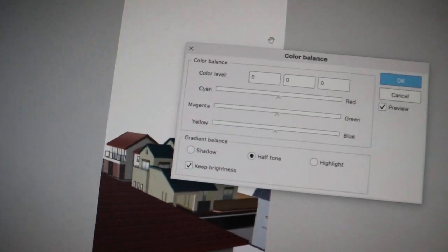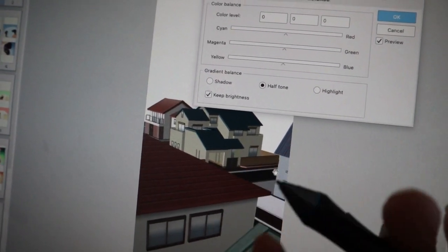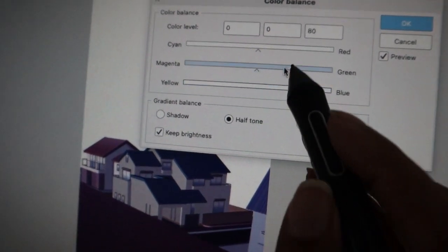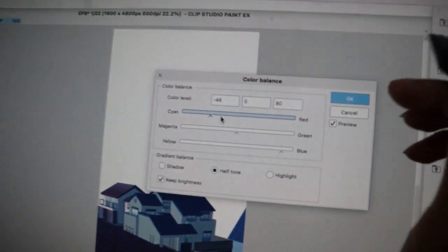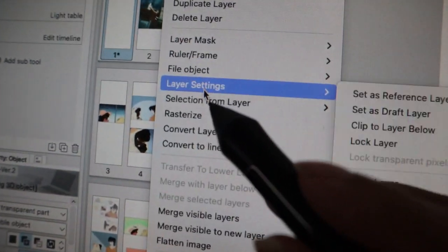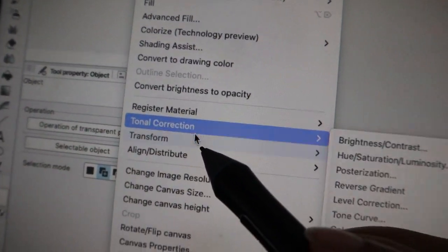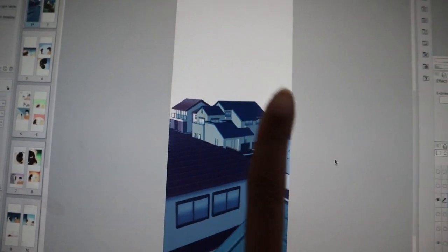I do this because I want a rainy nighttime scene — it gives it that anime effect I personally like. I go to Blue and boost the cyan a little, making it a bluer blue. Click OK. So to recap: select your 3D model, rasterize it because we're changing the color, then go to Edit, Tonal Correction, Color Balance, and apply a nighttime color setting.